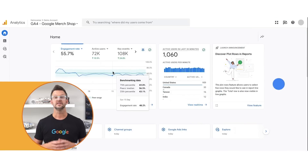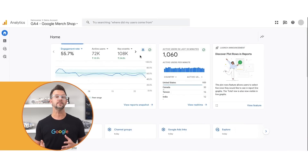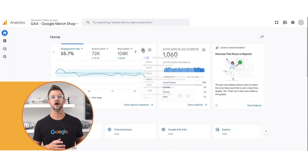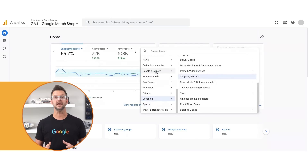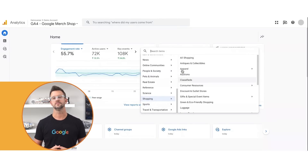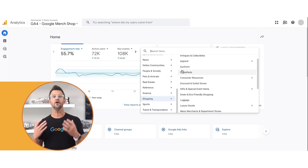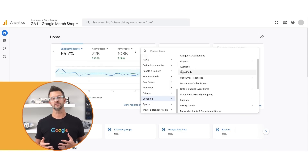Your default peer group is assigned to your property based on the industry category you chose during setup and other attributes like the default URL and the app ID specified in your property's data streams. To change your peer group, click on the peer group button underneath where it says benchmarking peer group. When you expand the benchmarking data badge, there are over a thousand different peer groups to choose from.